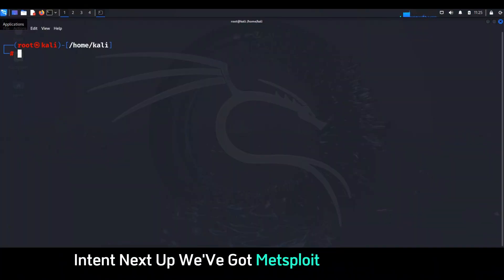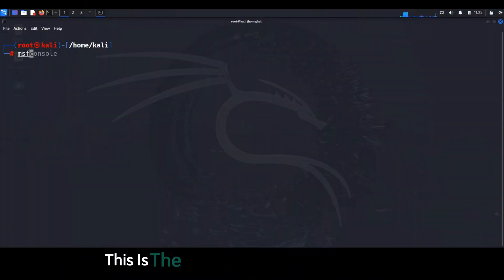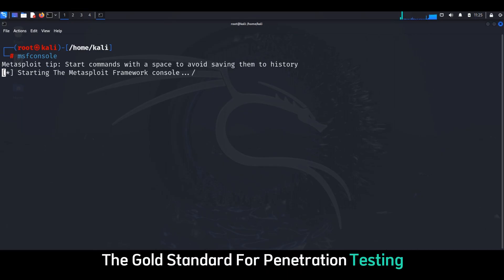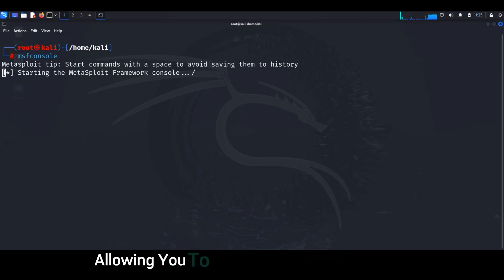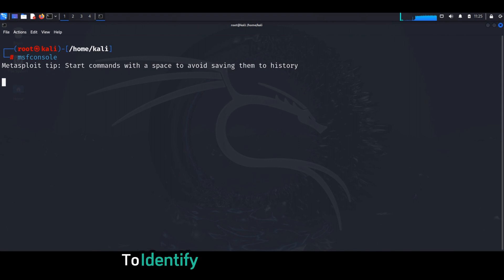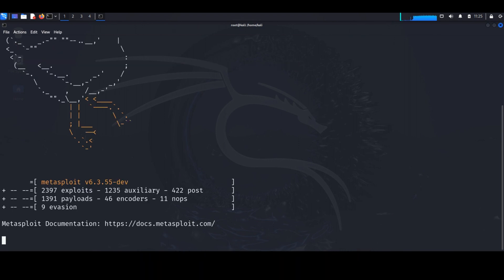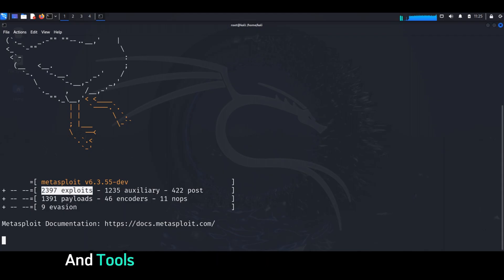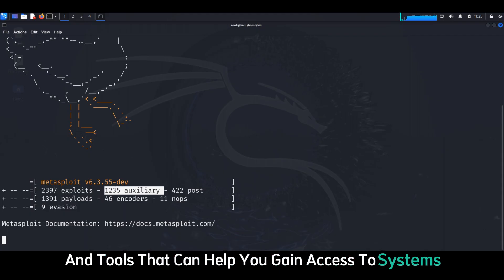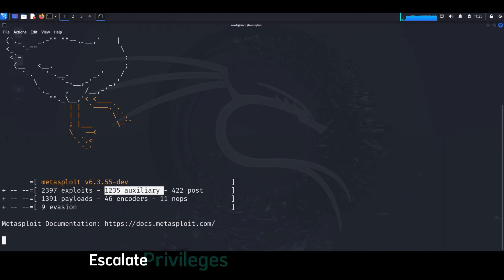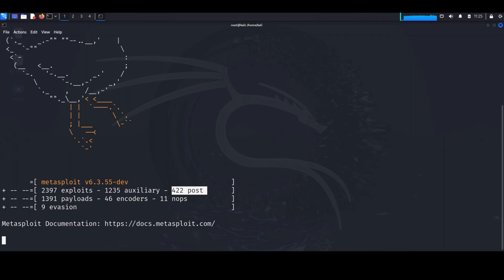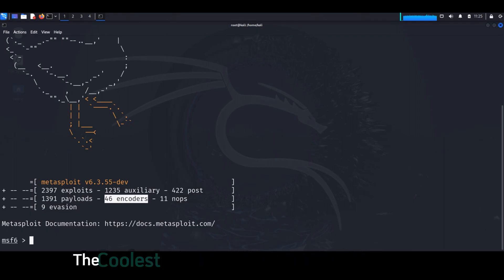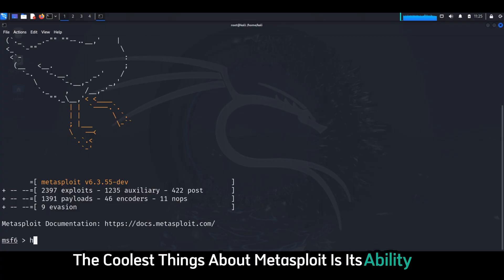Next up, we've got Metasploit, and this is the big leagues. This framework is the gold standard for penetration testing, allowing you to simulate real-world attacks to identify and exploit vulnerabilities. We're talking about a massive library of exploits, payloads, and tools that can help you gain access to systems, escalate privileges, and basically wreak havoc — all in the name of ethical hacking, of course.